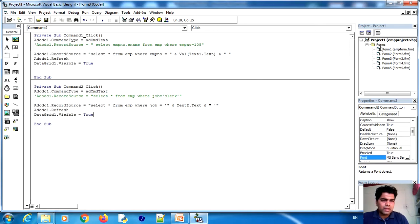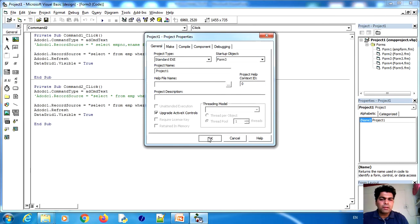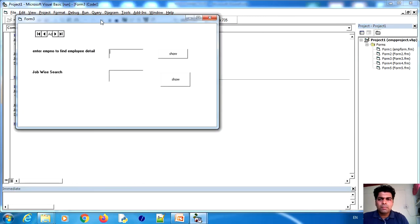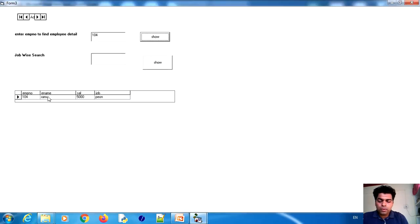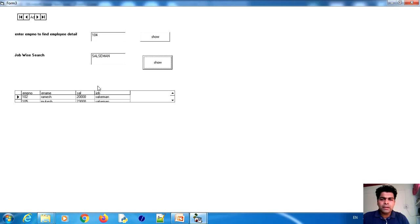Now go to the Project properties, right-click and set the Startup Object to Form3, then click OK. Run the program. The data grid is initially hidden (Visible = False). Enter employee number 104 and click Show — on screen you can see the particular employee detail in the data grid: employee number 104, employee name Ramu, salary 5000, job is PUN. Now for job-wise search, enter 'salesman' and click Show. Two records appear: employee 102 and another employee Munkesh, both with job type salesman.